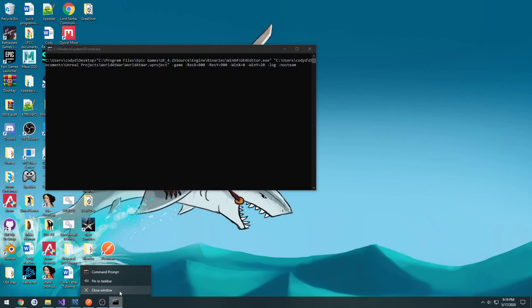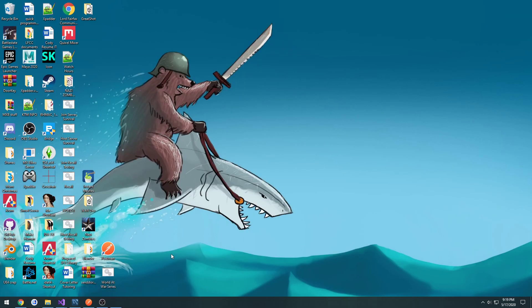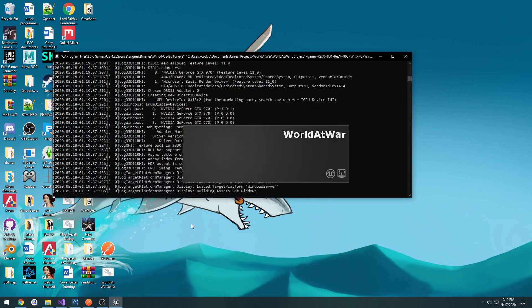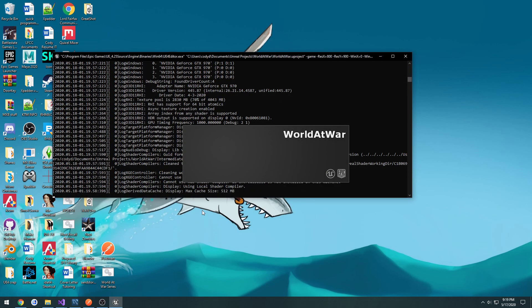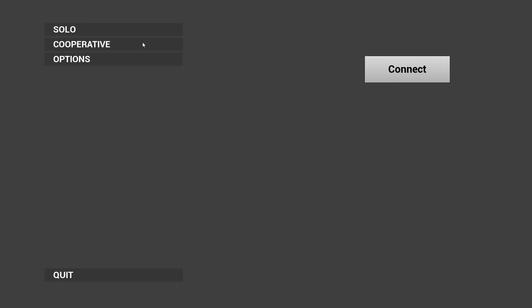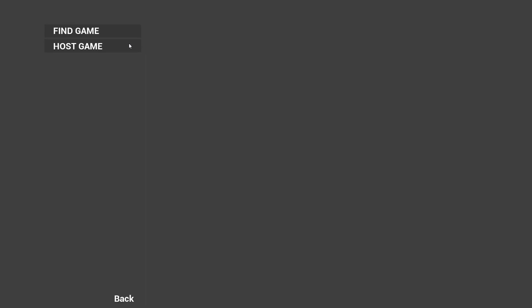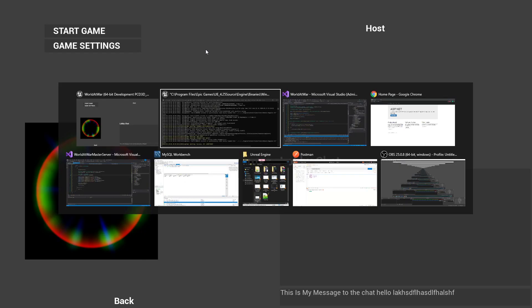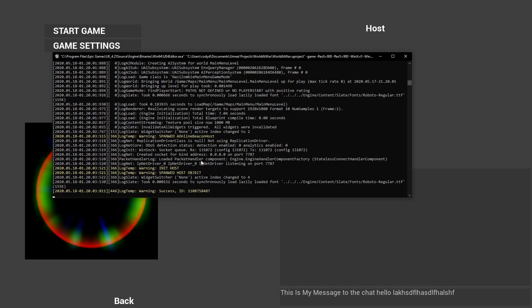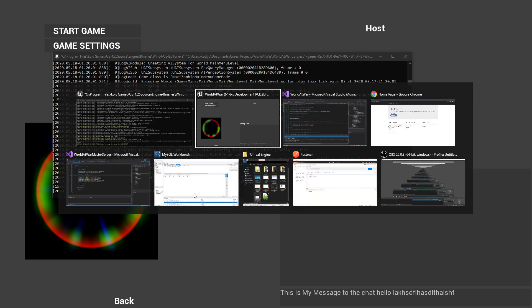So again, the server is running. So let's go ahead and launch the game. Host game. And here we have success ID and then the value.